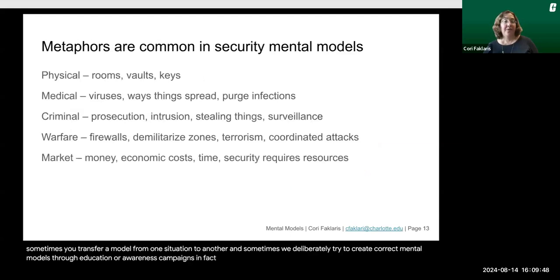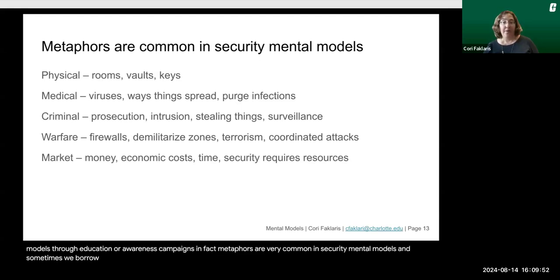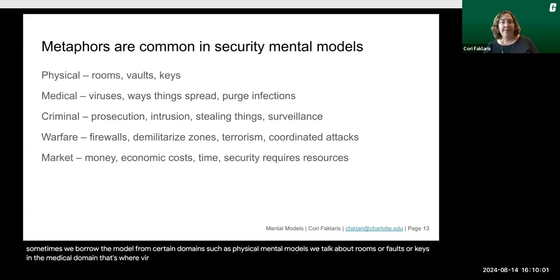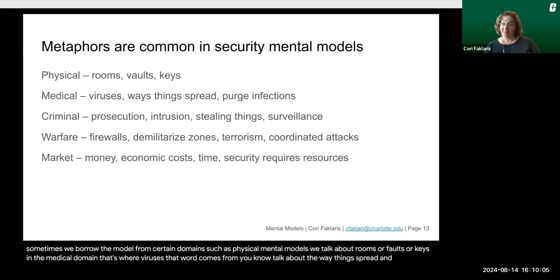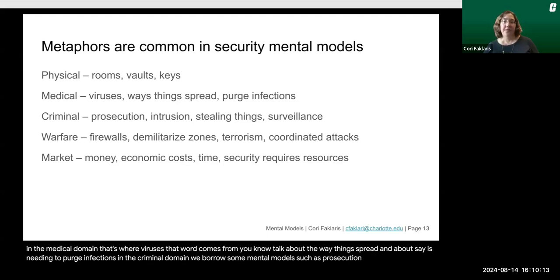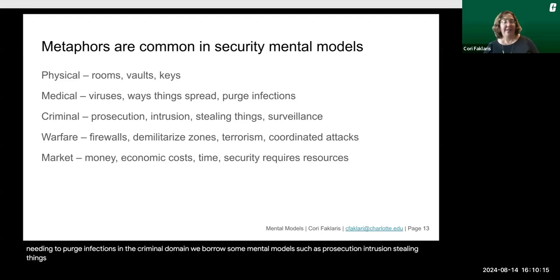Metaphors are very common in security mental models. We borrow from physical domains, talking about rooms, bolts, or keys. From the medical domain — that's where the word 'virus' comes from — we talk about how things spread and about needing to purge infections. From the criminal domain, we borrow mental models such as prosecution, intrusion, stealing things, and surveillance.